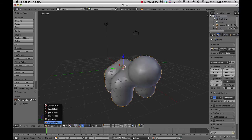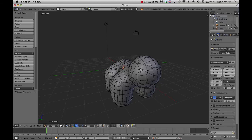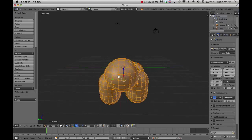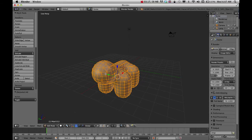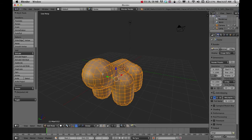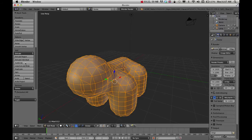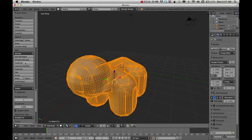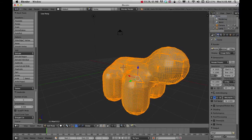I'm going to go into Edit Mode. If I press A on my keyboard to select all, I need to add more geometry so I can use the sculpt tool better. In Edit Mode, I can click on Subdivide once or twice depending on how many subdivisions you want. Once I have that,